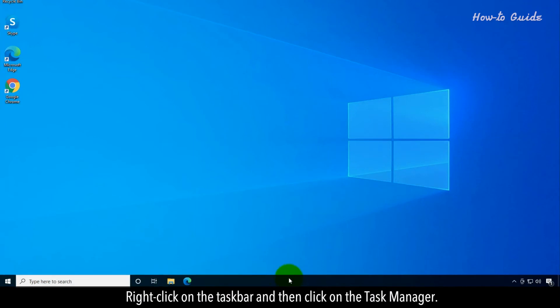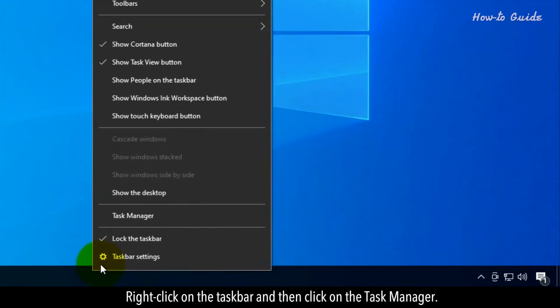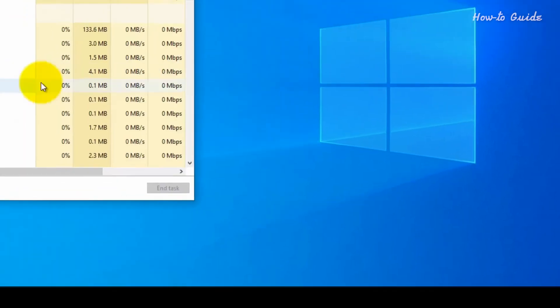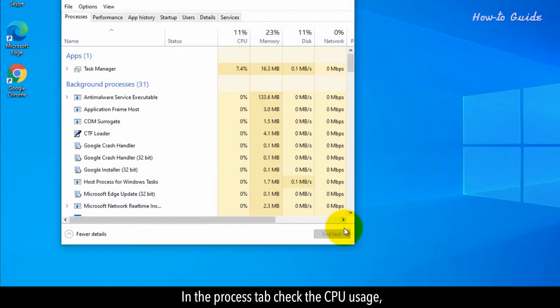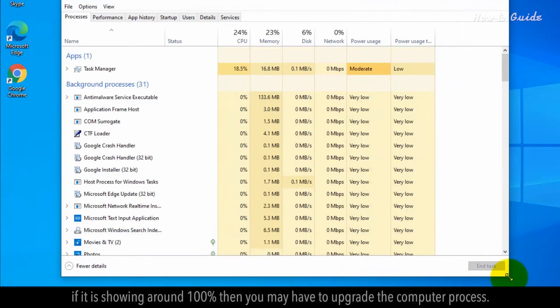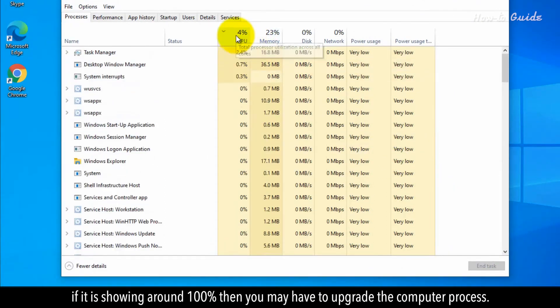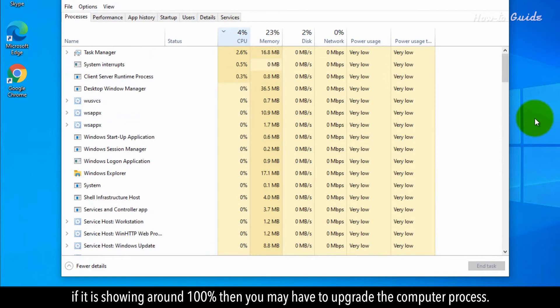Right-click on the taskbar and then click on the Task Manager. In the process tab, check the CPU usage. If it is showing around 100%, then you may have to upgrade the computer processor.